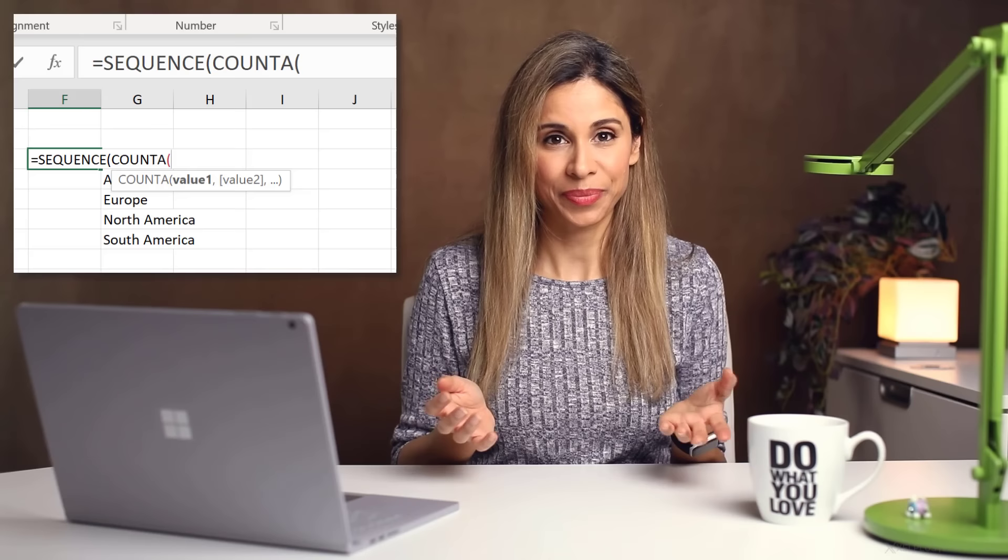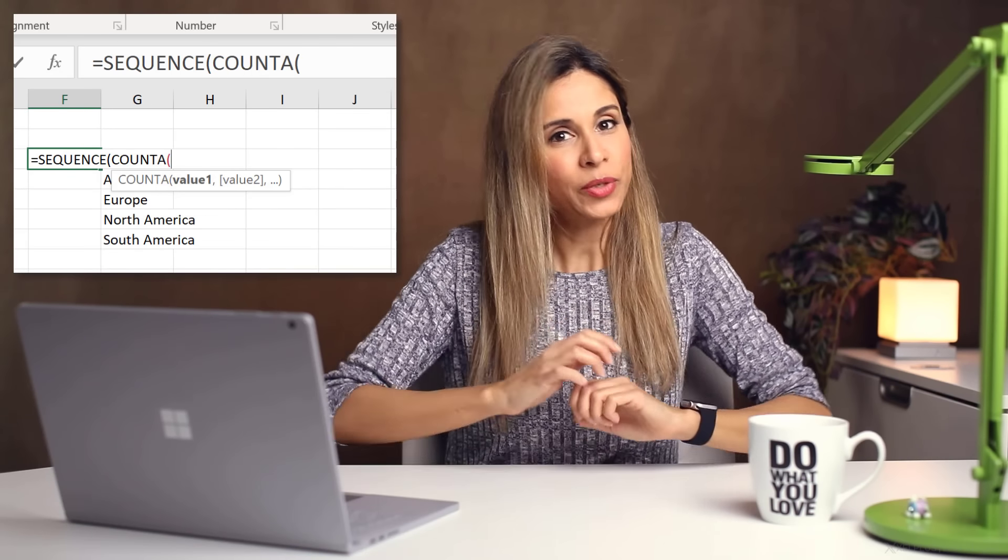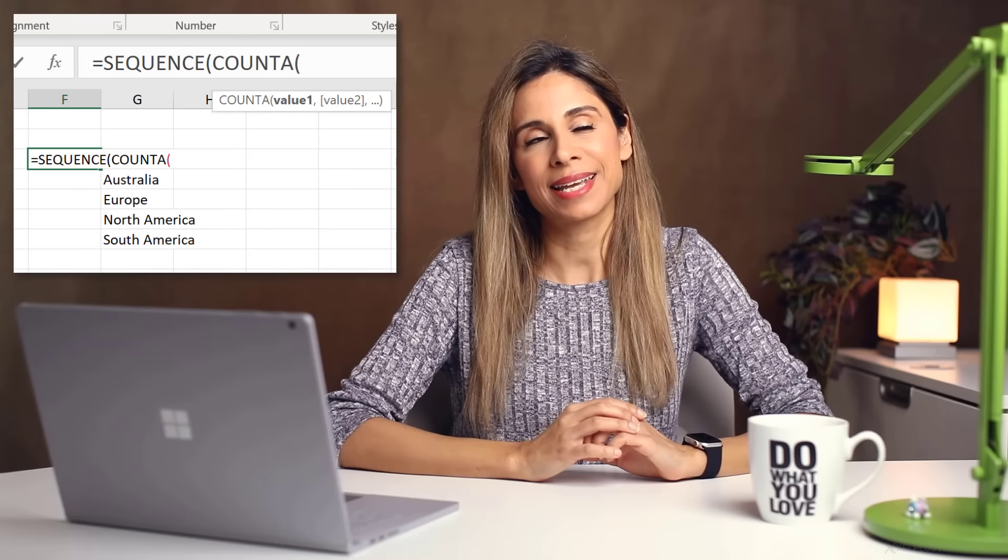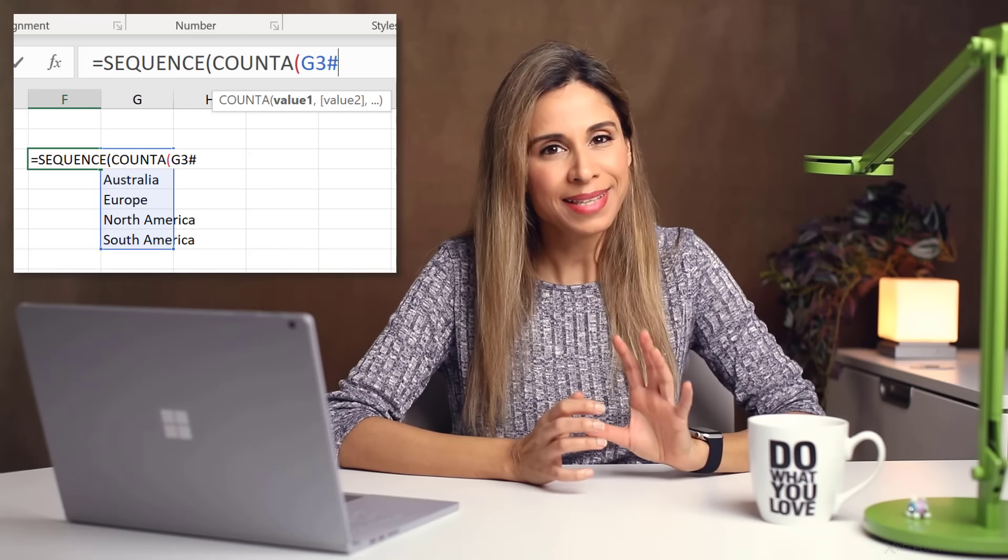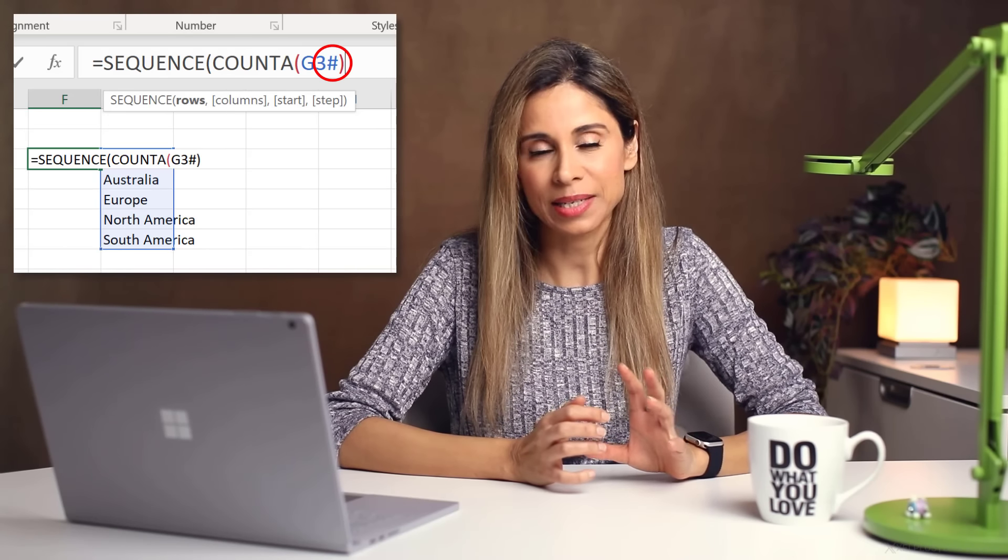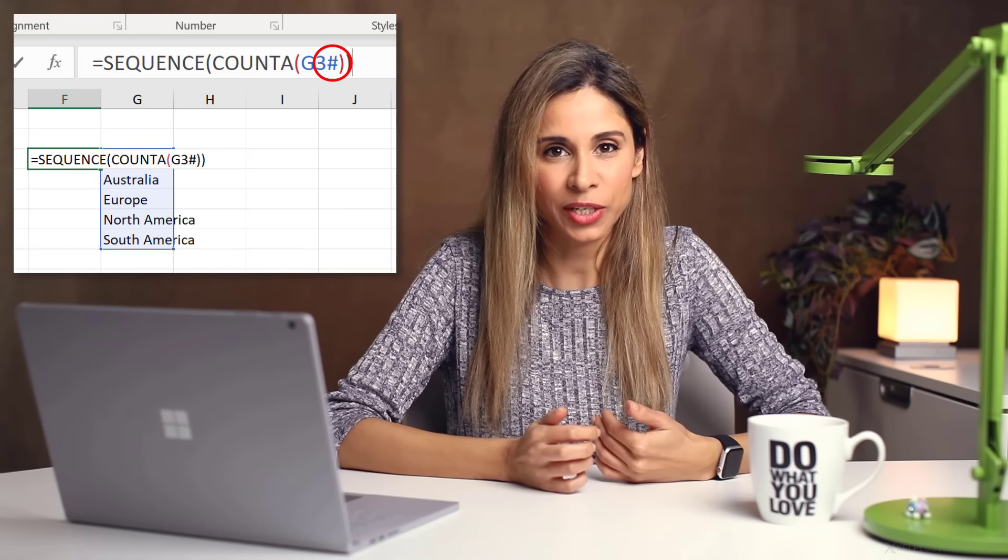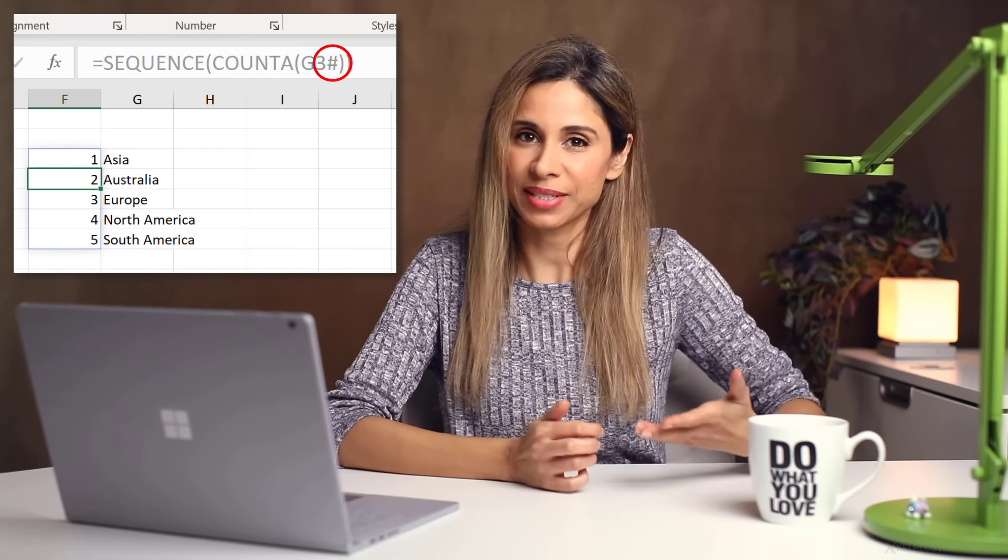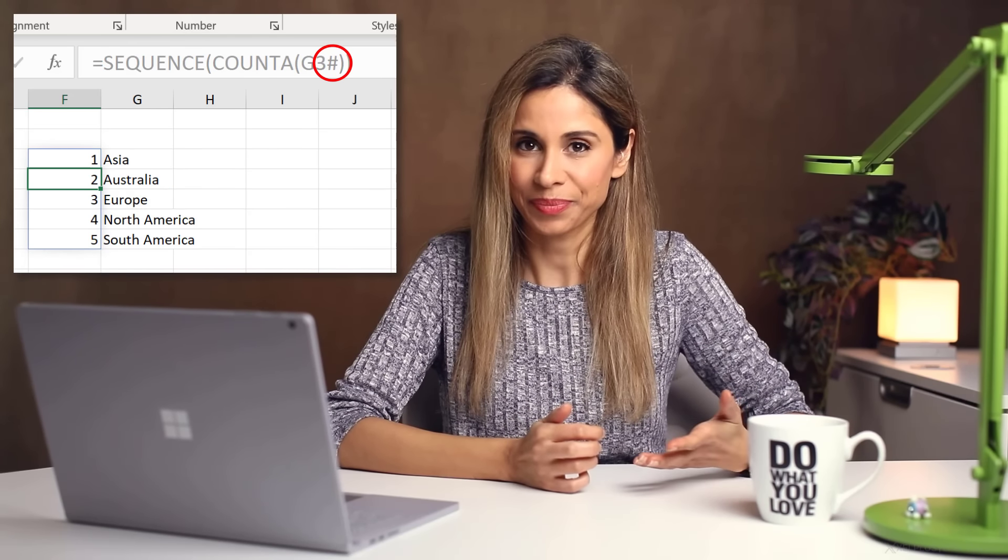Today we're going to talk about the hash reference in Excel. A common question I get is, what is that hash sign I keep using in my videos when I'm referencing cells? Well, if you have Microsoft 365, you already have that hash sign and you should be using it because it's going to make your life a lot simpler. Let me show you how.